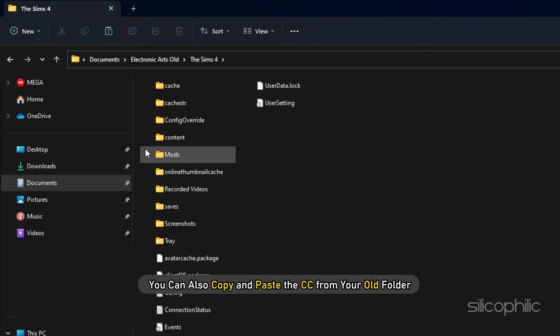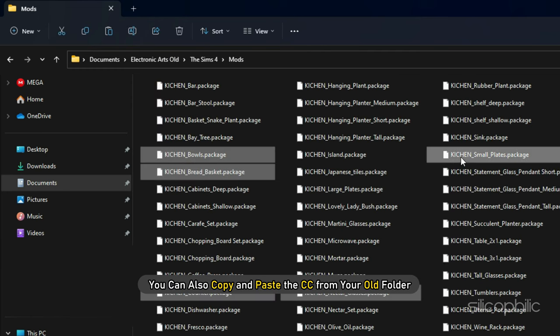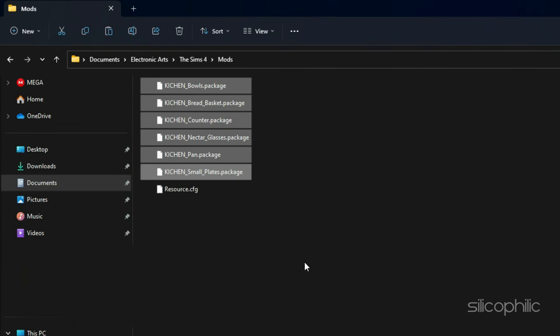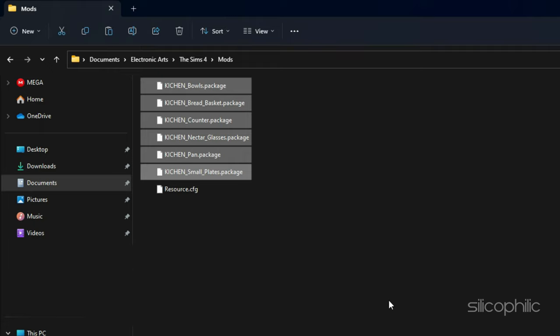You can also copy and paste the CC from your old folder. But when you open Sims, you will have to redress your Sims individually once again.